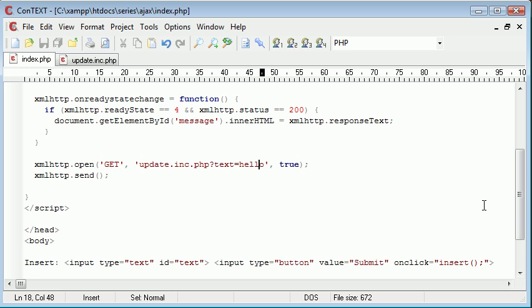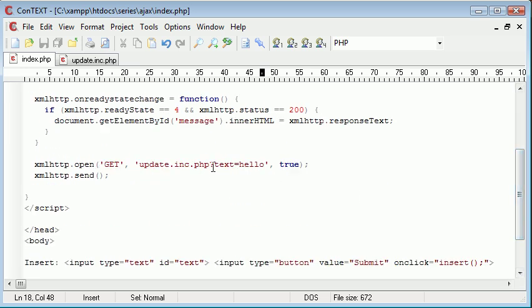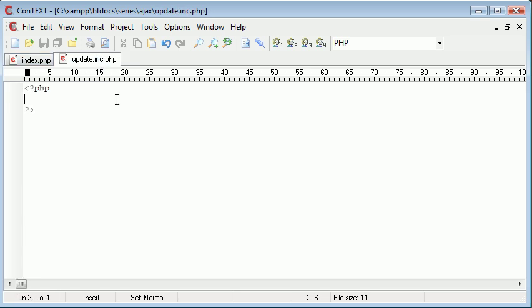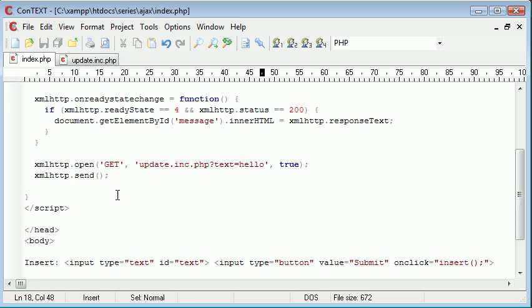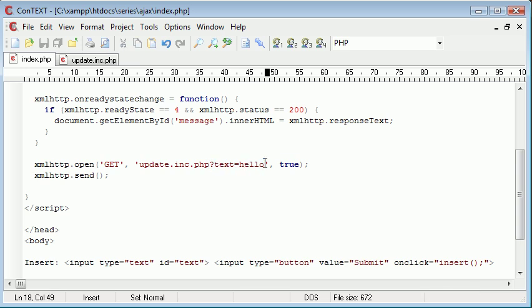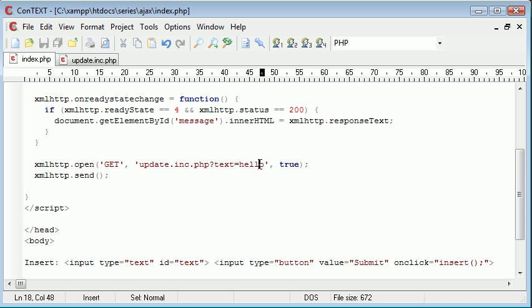So let's go ahead and test this so we can see that everything's working with regards to the AJAX. So at the moment, what this AJAX will do is it will open this update.inc.php file and it will pass through a variable called text, which is a get variable with the value hello.